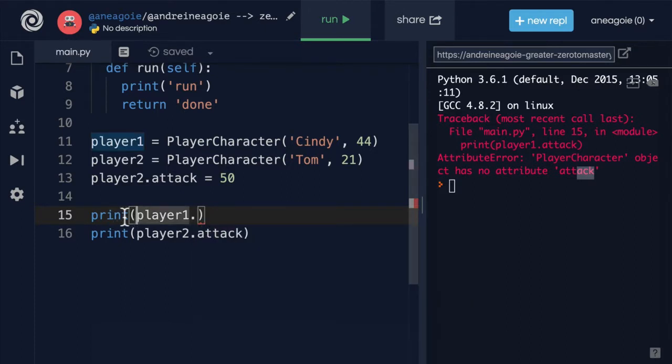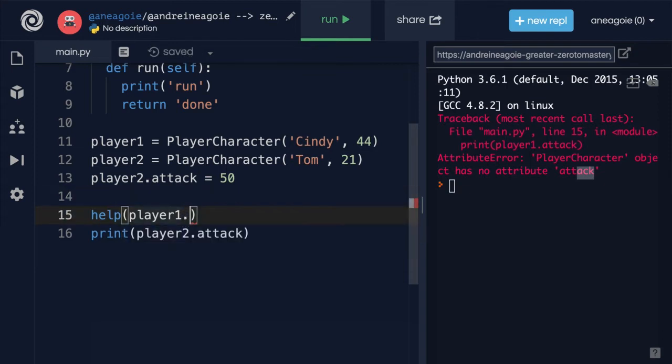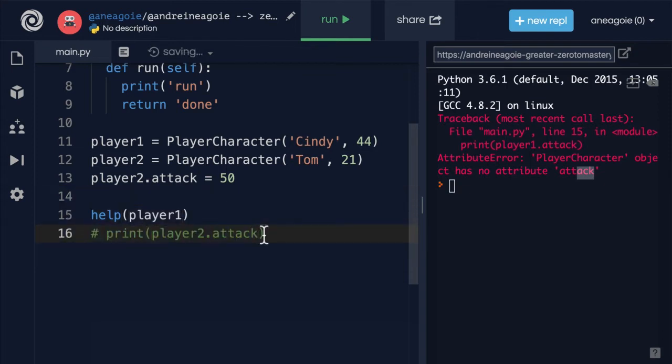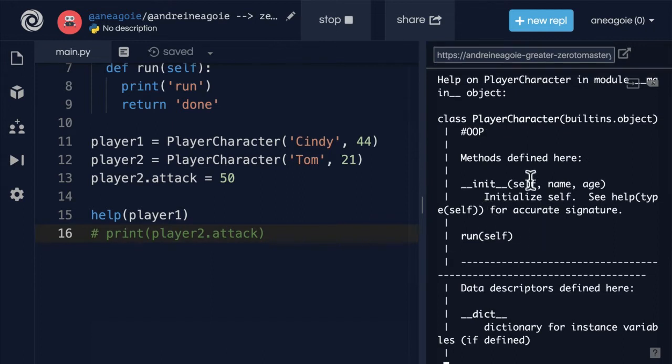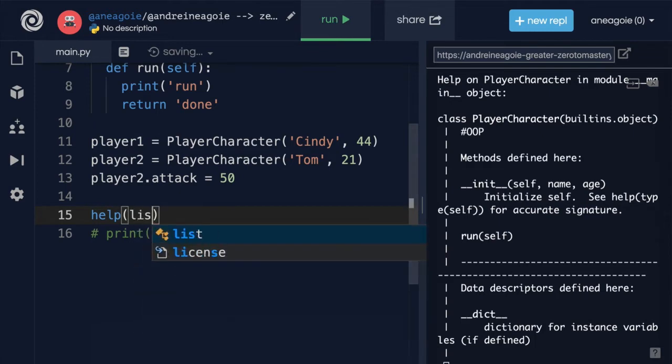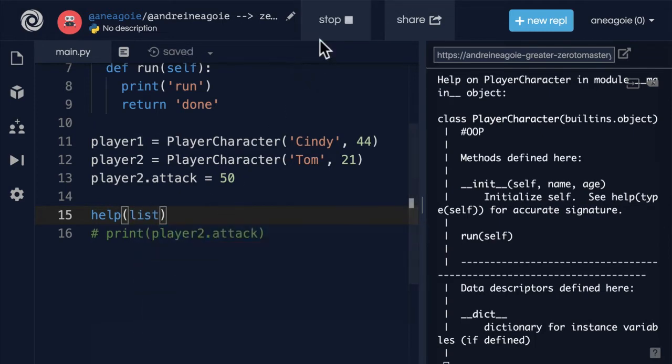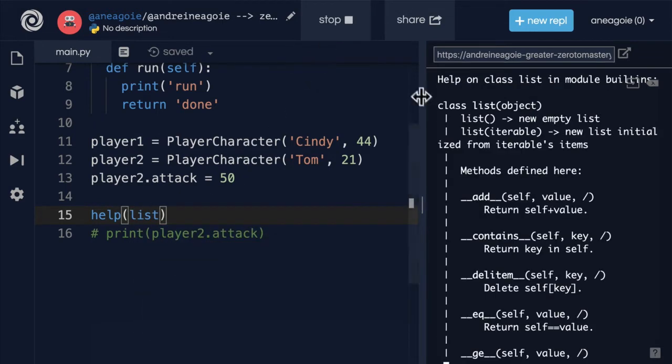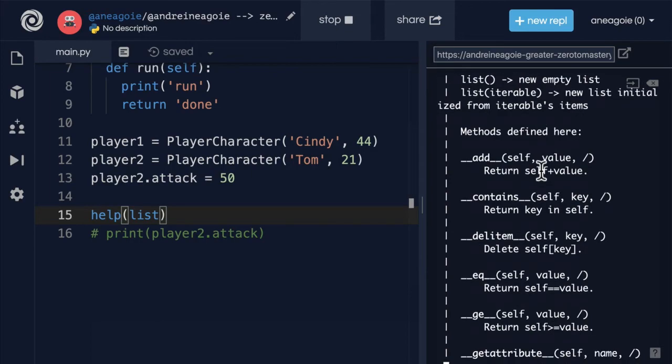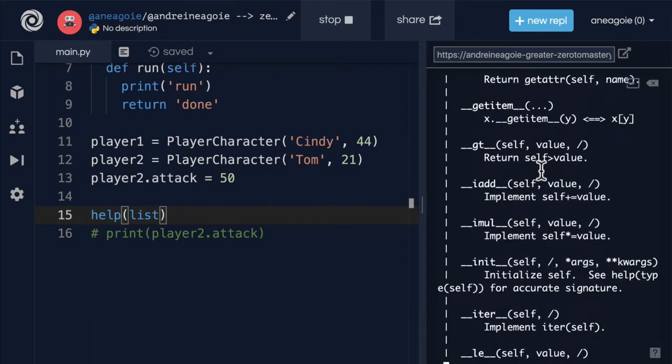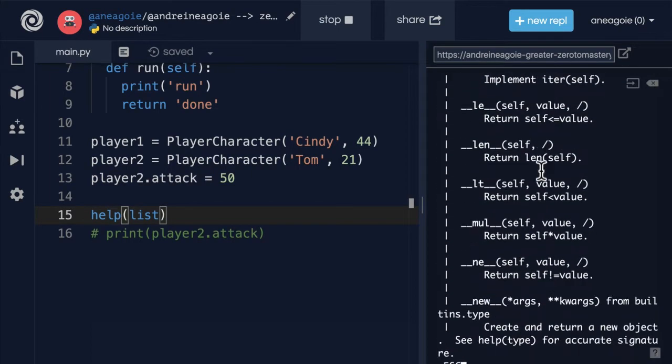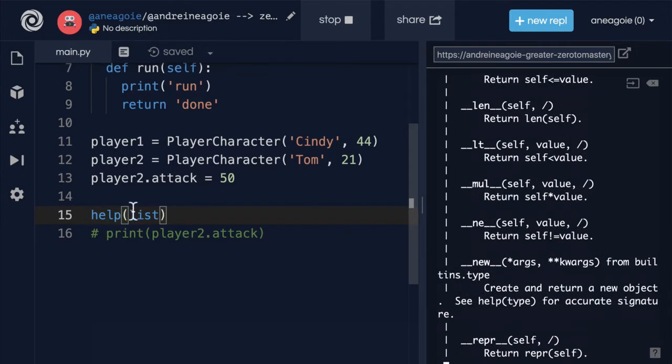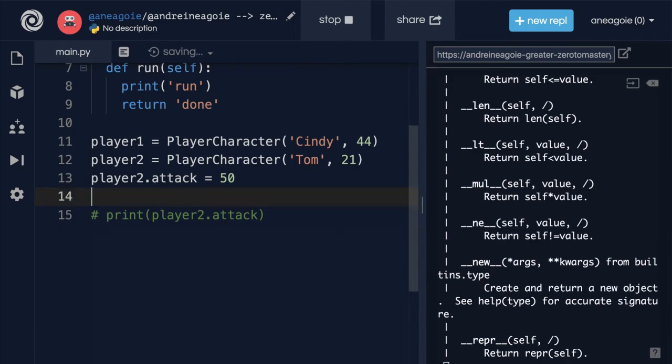But the key here is that if I do something like help, which is a new function that you may have not seen before, and let's comment this out, if I click run, I actually get the entire blueprint of the object. If I do something like a list and I click run again, it shows the blueprint that it has. This is a great way to see what class blueprint some of the Python data types have.